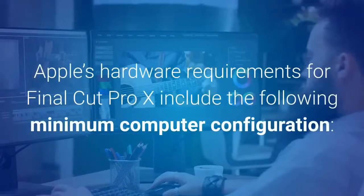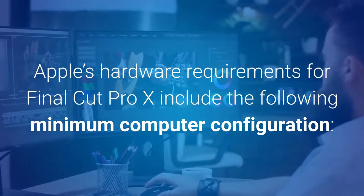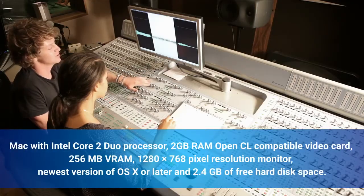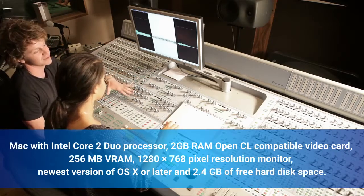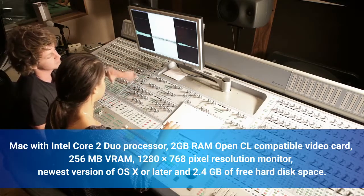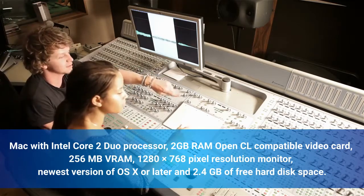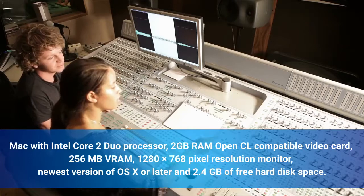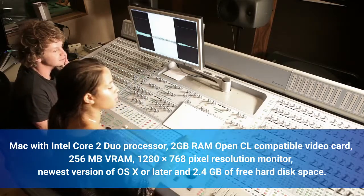Apple's hardware requirements for Final Cut Pro X include the following minimum configuration: a Mac with an Intel Core 2 Duo processor, 2GB RAM, an OpenCL-compatible video card with 256MB VRAM, a 1280×768 pixel resolution monitor, the newest version of OS X or later, and 2.4GB of free hard disk space.